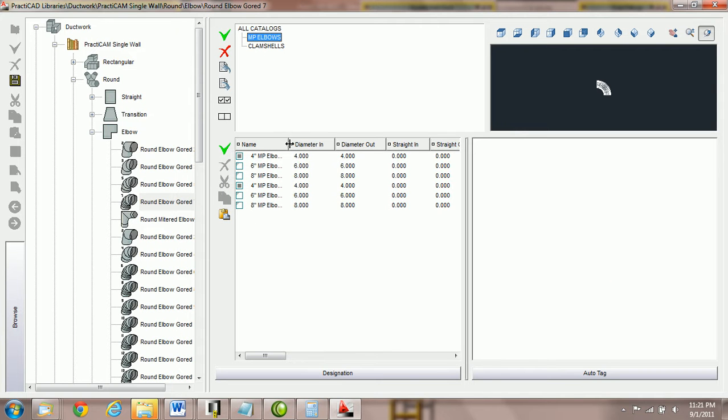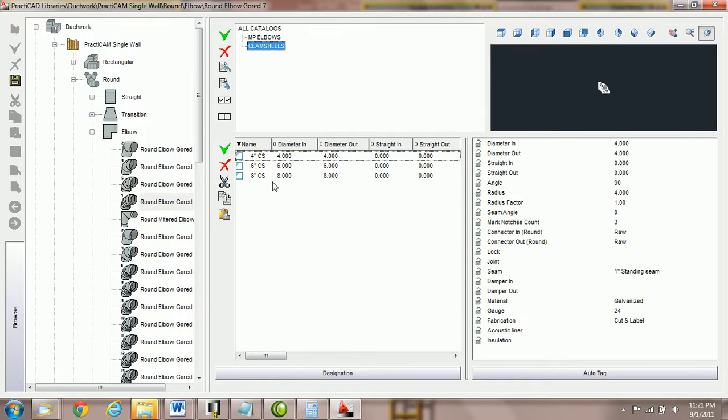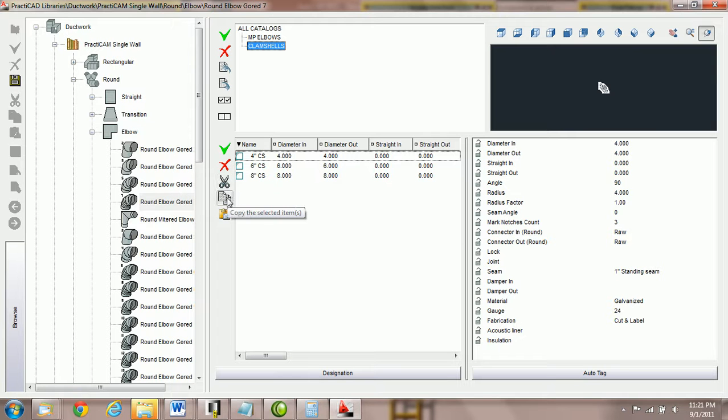And now, of course, I've got duplicate copies, which we're going to sort here by the name. But you will notice that it's taken them and removed them from clamshells because it's cut and paste. So you've got cut and paste and copy and paste.